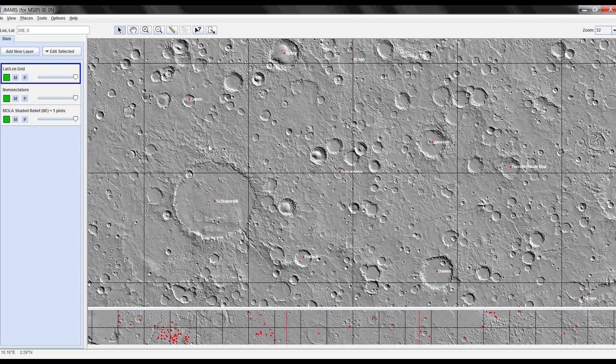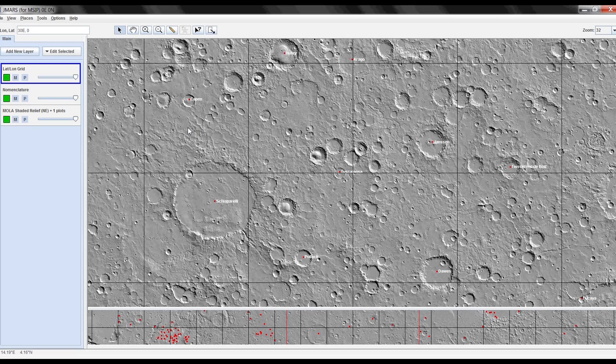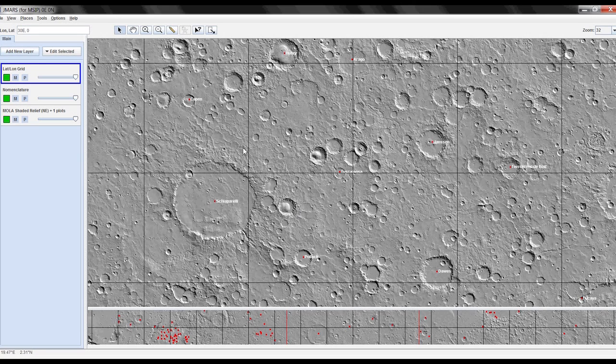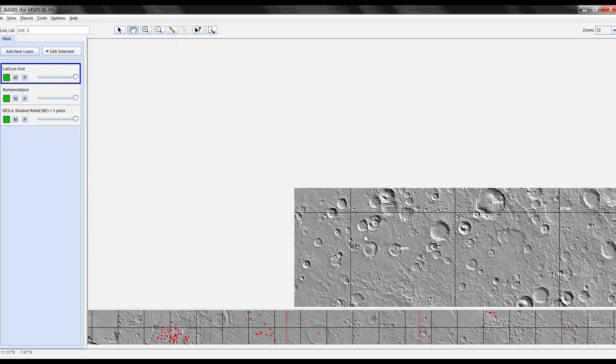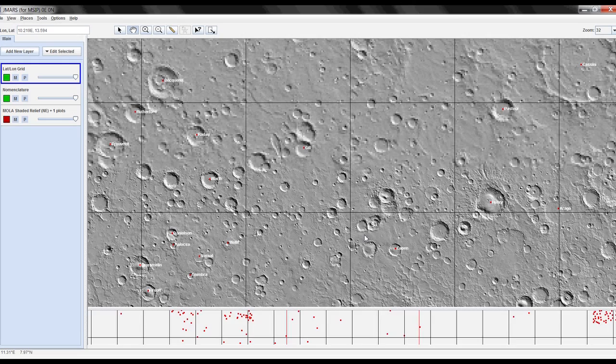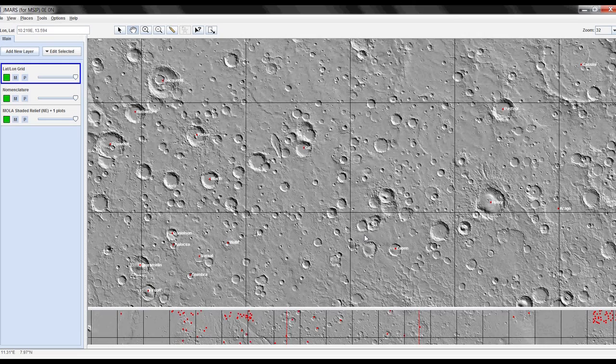Now if you want to move around and you don't want to have to put in your coordinates, you can do this a couple different ways. If you go up to your toolbar you'll see that the selector arrow is clicked. If you click your screen and drag, nothing happens. But if you go up to the top and click the glove, you can click your screen and drag and it will move locations for you.